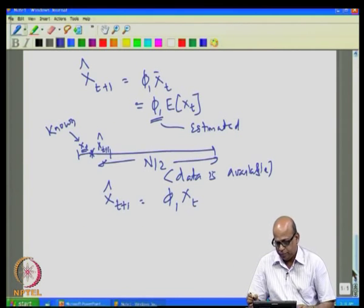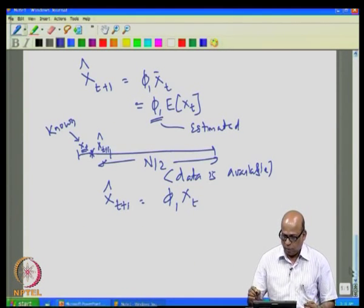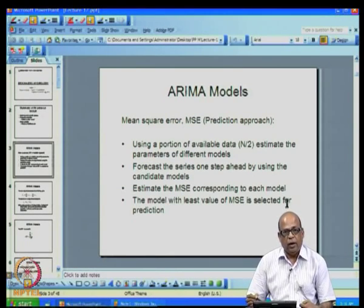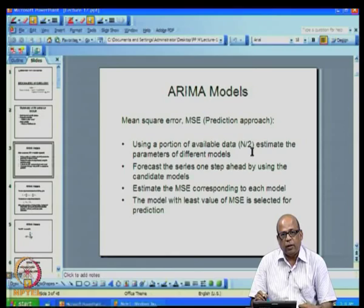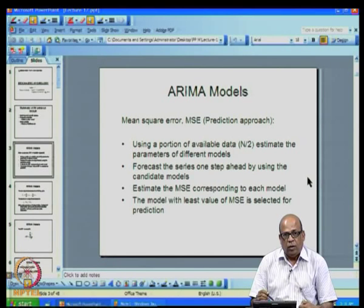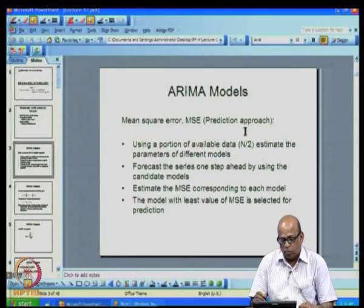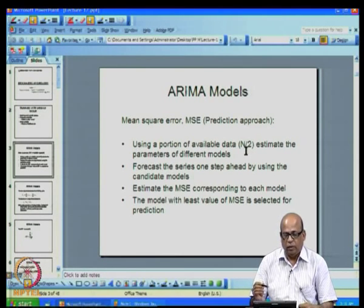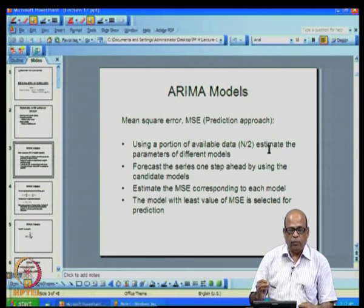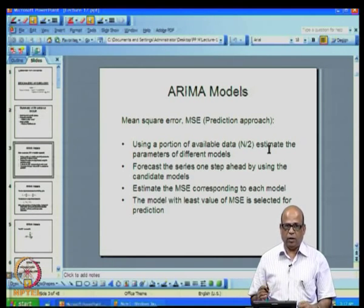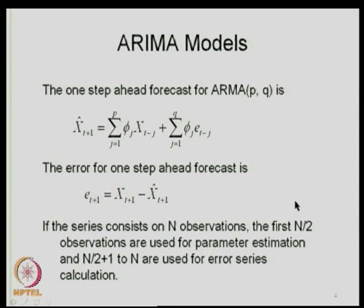We formulate the error sequence and from this sequence obtain the mean square error. This is the procedure used to obtain the forecast errors. In summary: using a portion of available data (typically n/2), estimate the parameters of different candidate models, then use these models to get a series of one-step-ahead forecasts. For each forecast we know the error; compute the MSE and pick the model with the minimum mean square error.